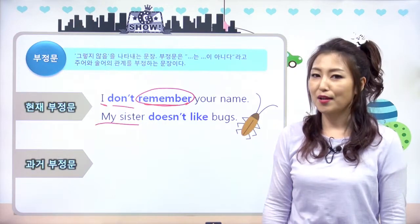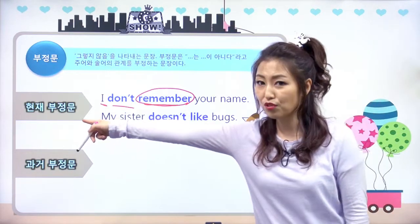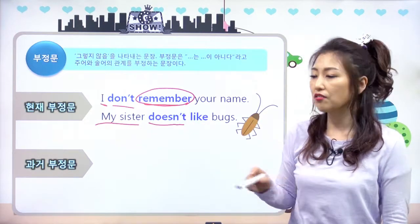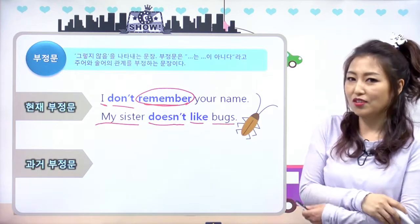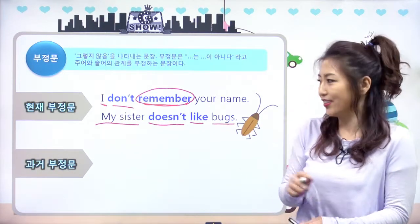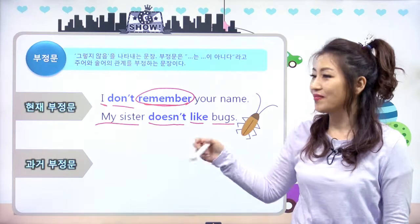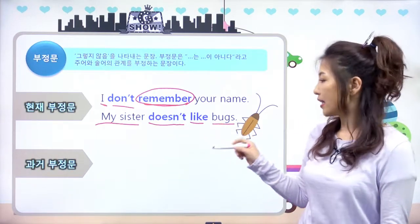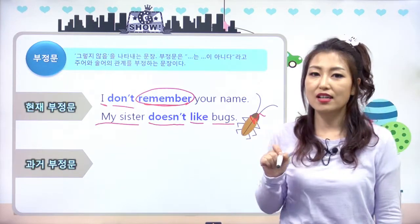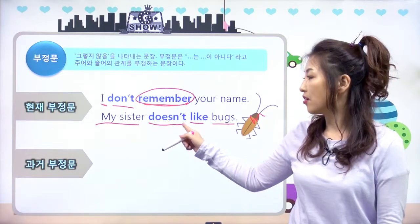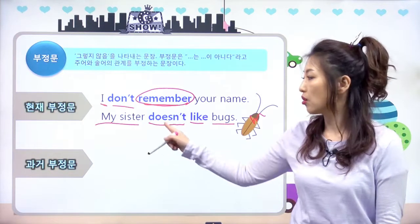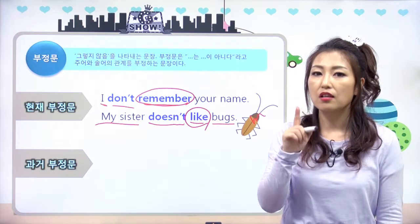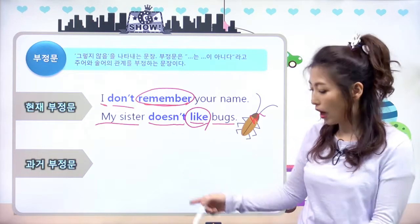my sister는 3인칭 단수가 나왔죠? 현재 부정문이고 그래서 does not 해서 doesn't가 됐고요. 'My sister doesn't like bugs.' 내 여동생은 벌레를 좋아하지 않아. 이렇게 3인칭 단수 주어에 does에 not 붙이고 doesn't, 뒤에 반드시 동사 원형이 온다.